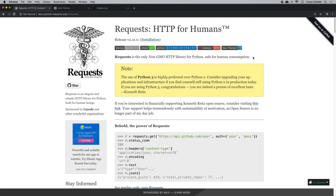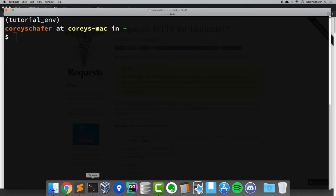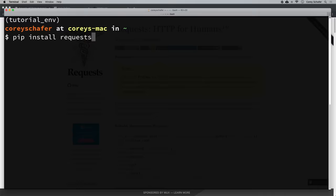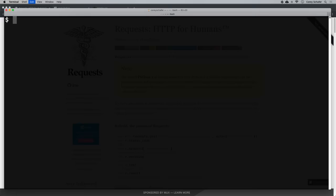To use the requests library, we need to install it. You can do this with a simple pip command. Open up your terminal or command line and run pip install requests. This should be a fairly quick download.